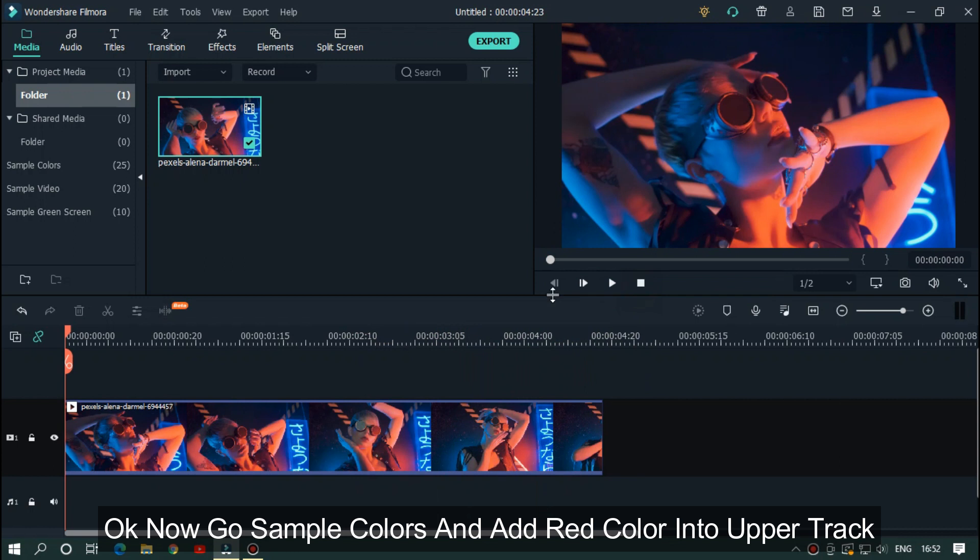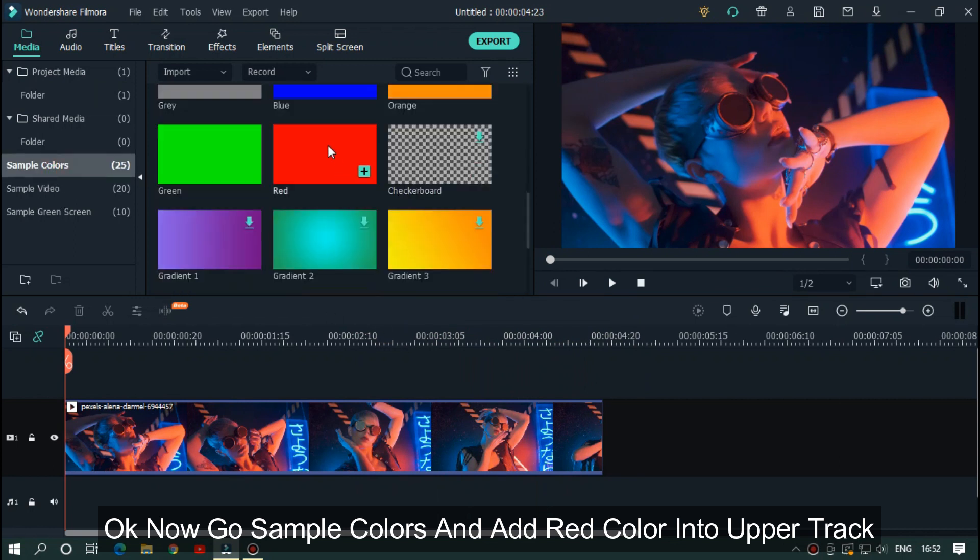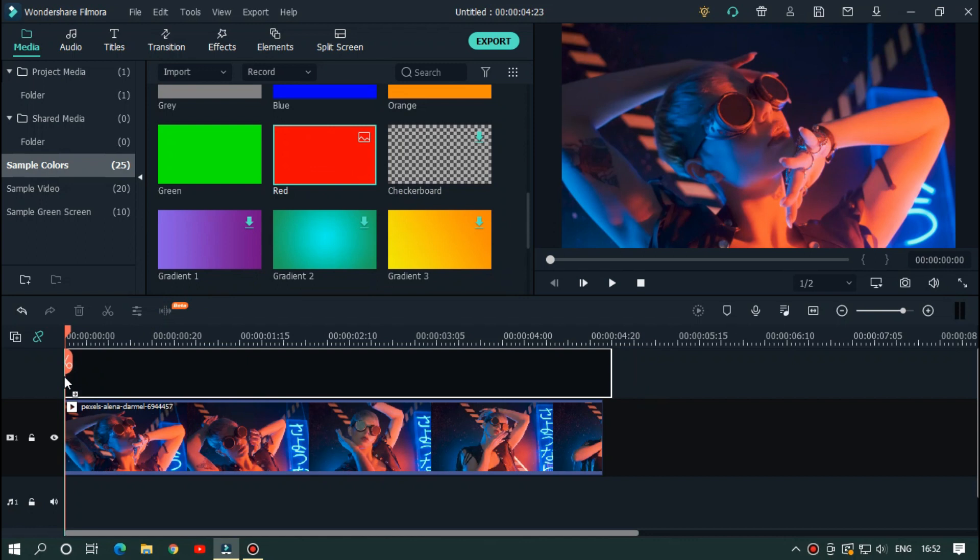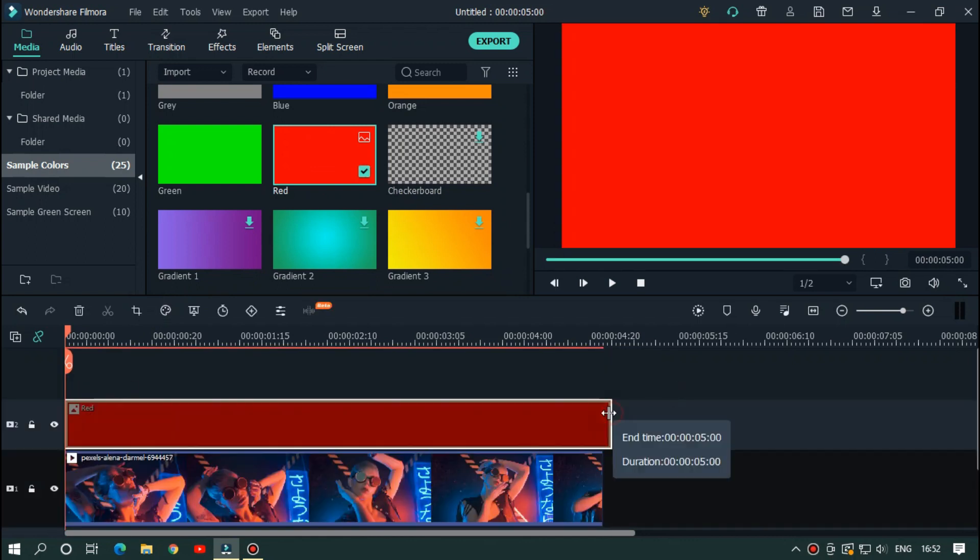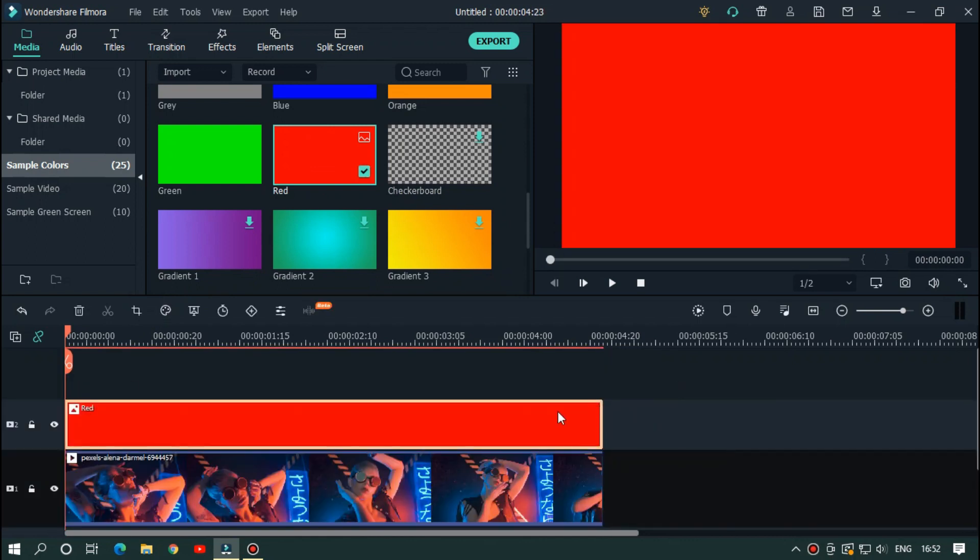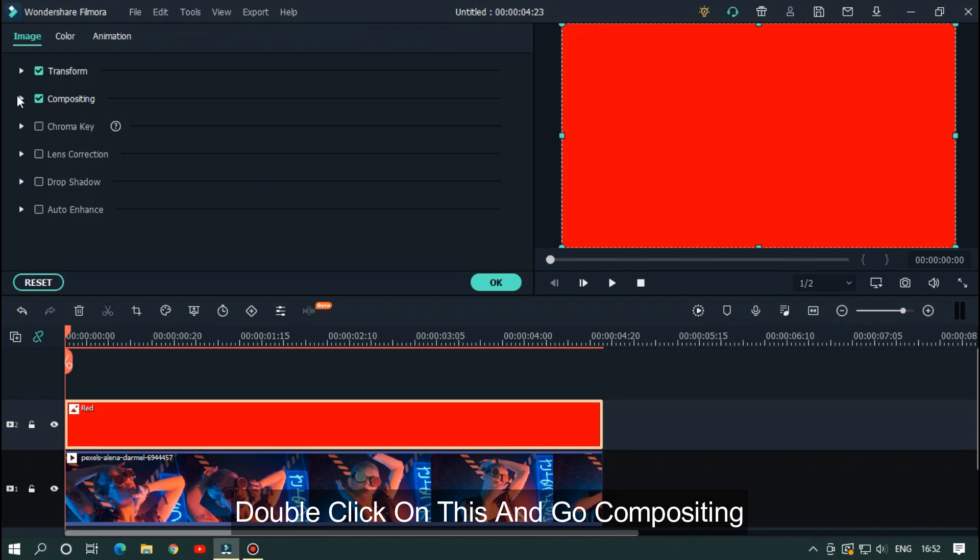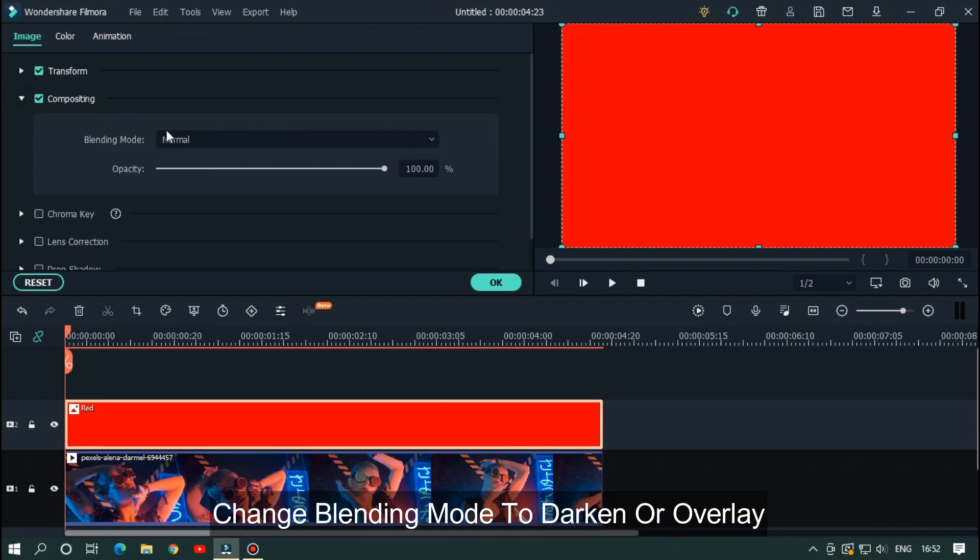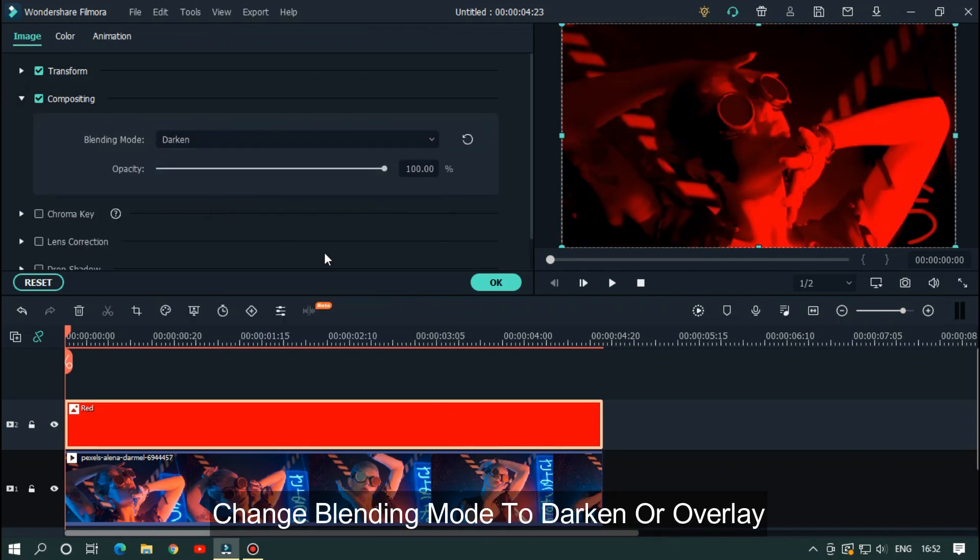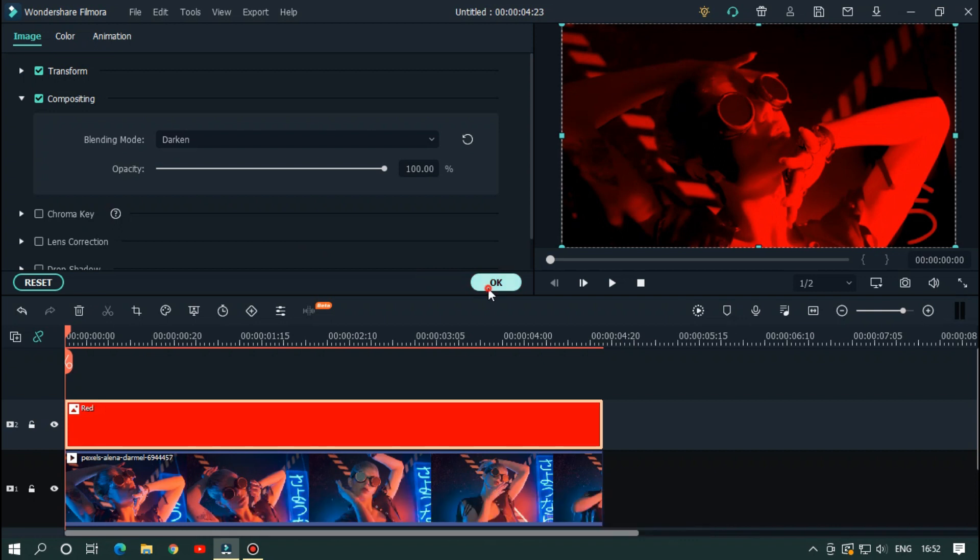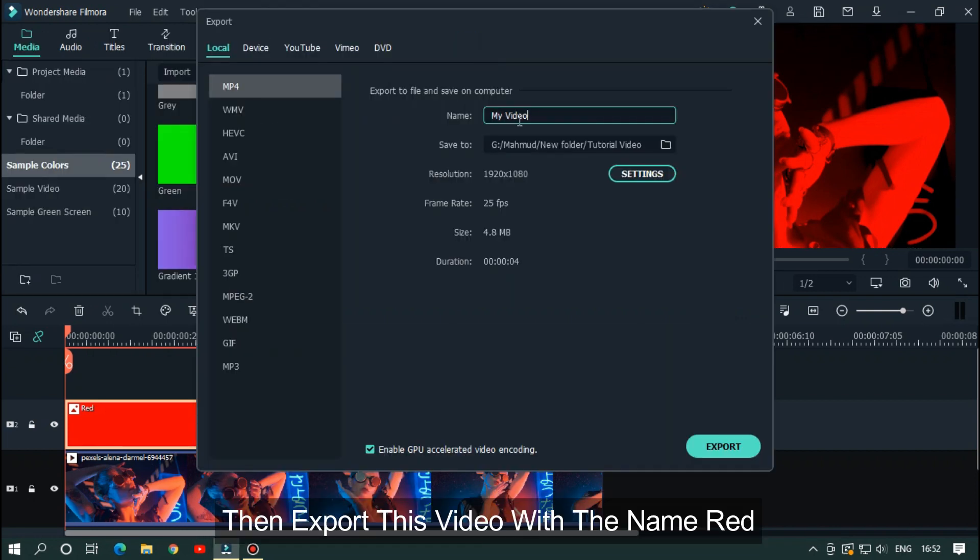Now go to sample colors and add red color into the upper track. Then double click on this and go to compositing. Change blending mode to darken or overlay. Then export this video with the name red.